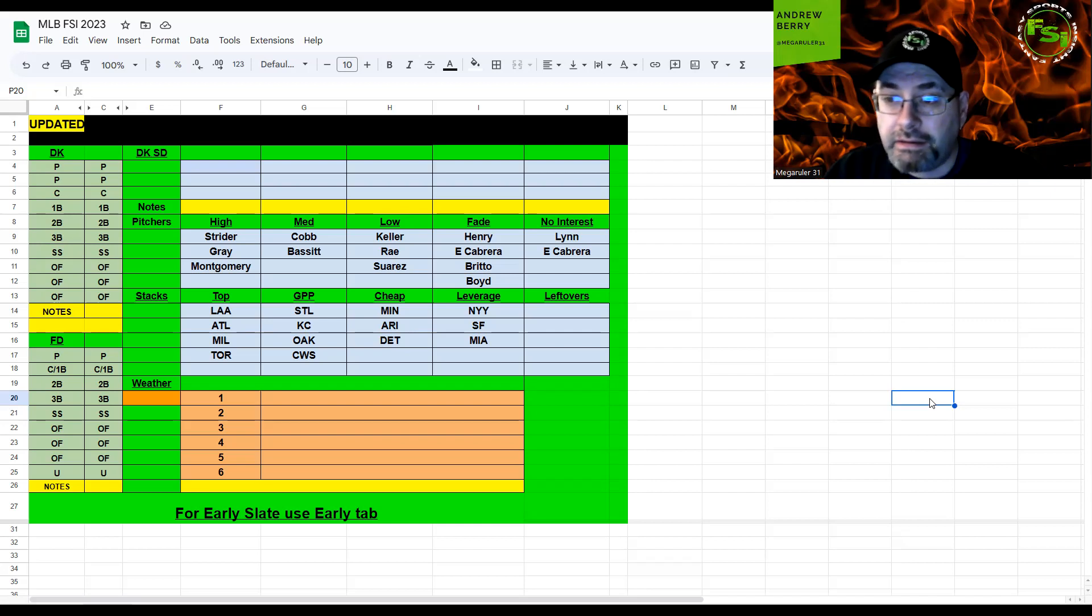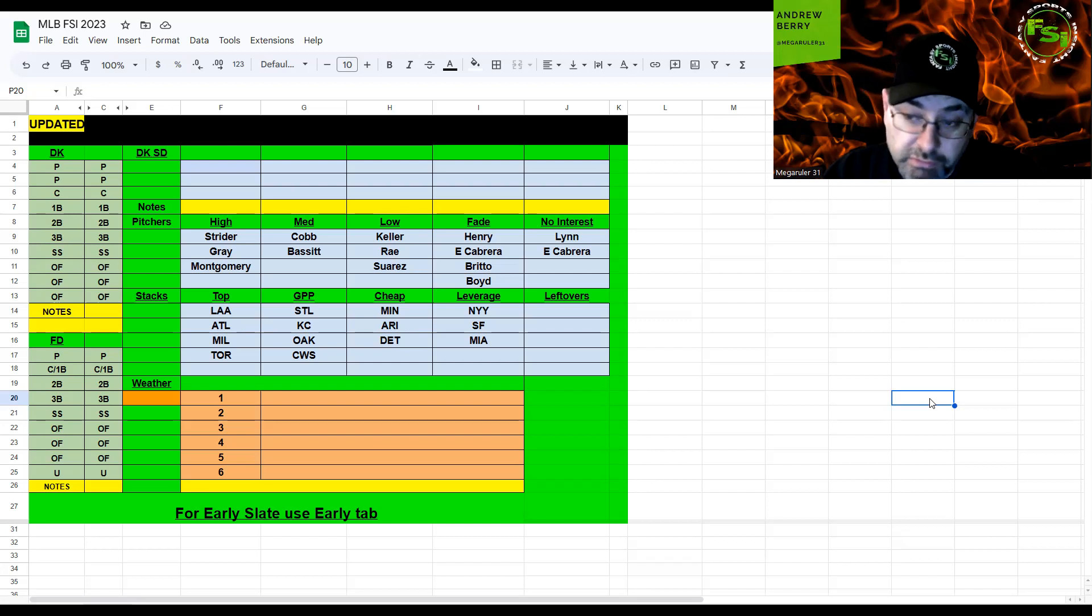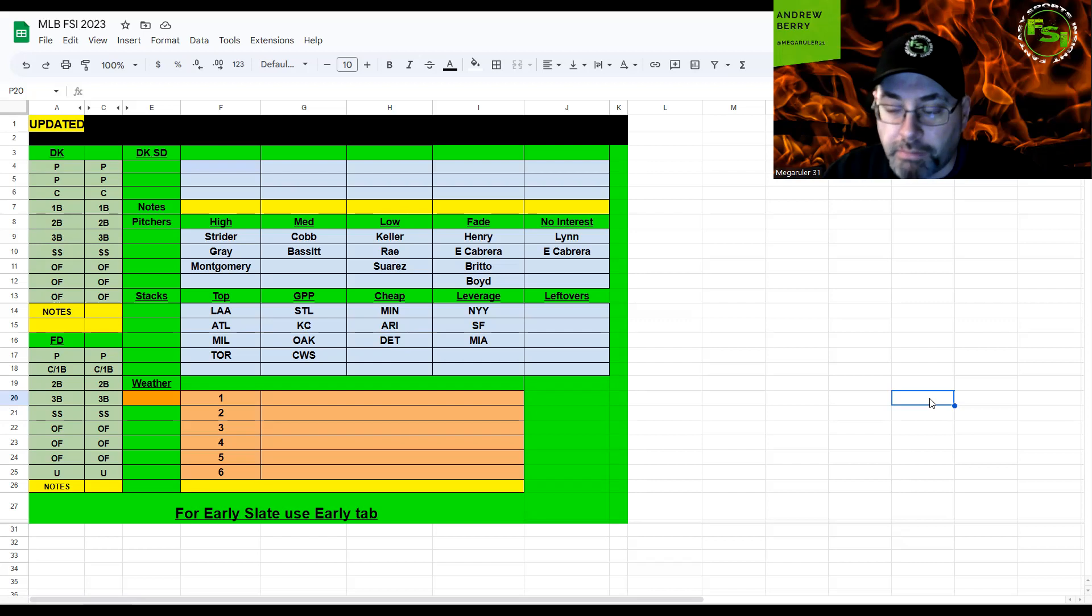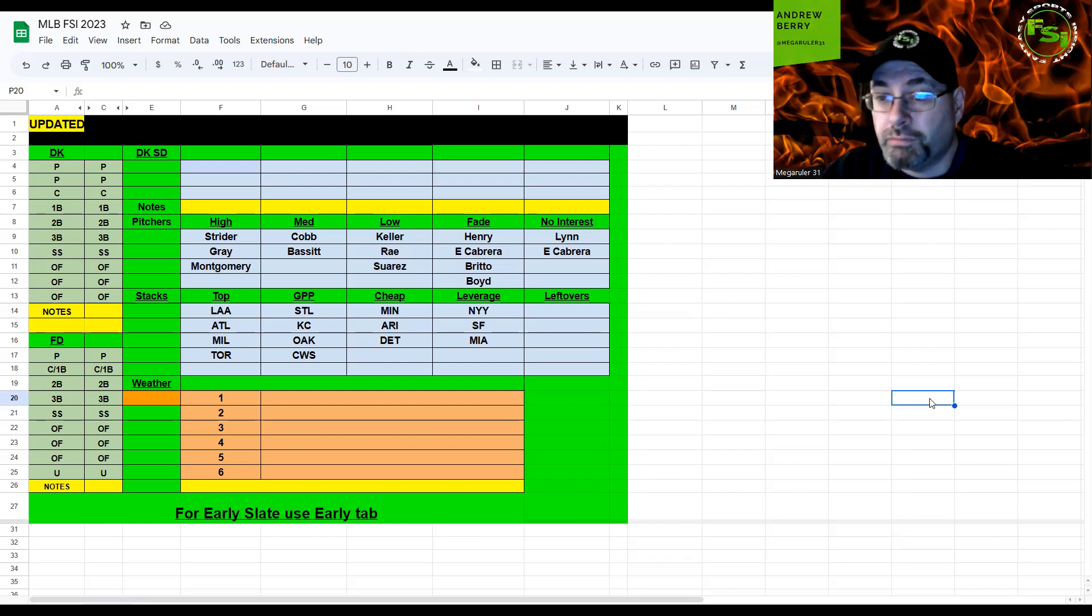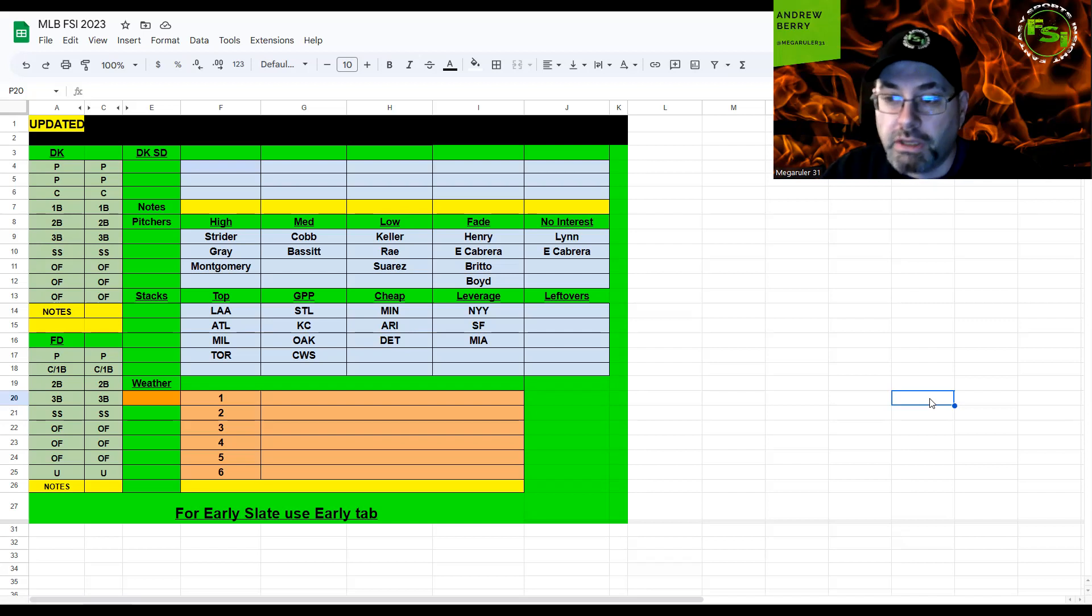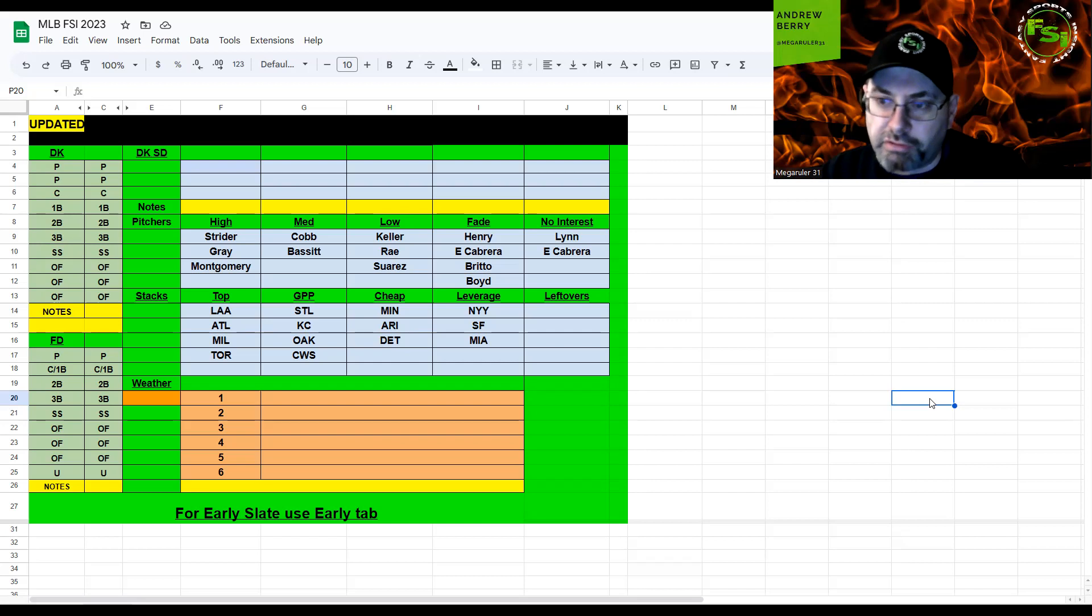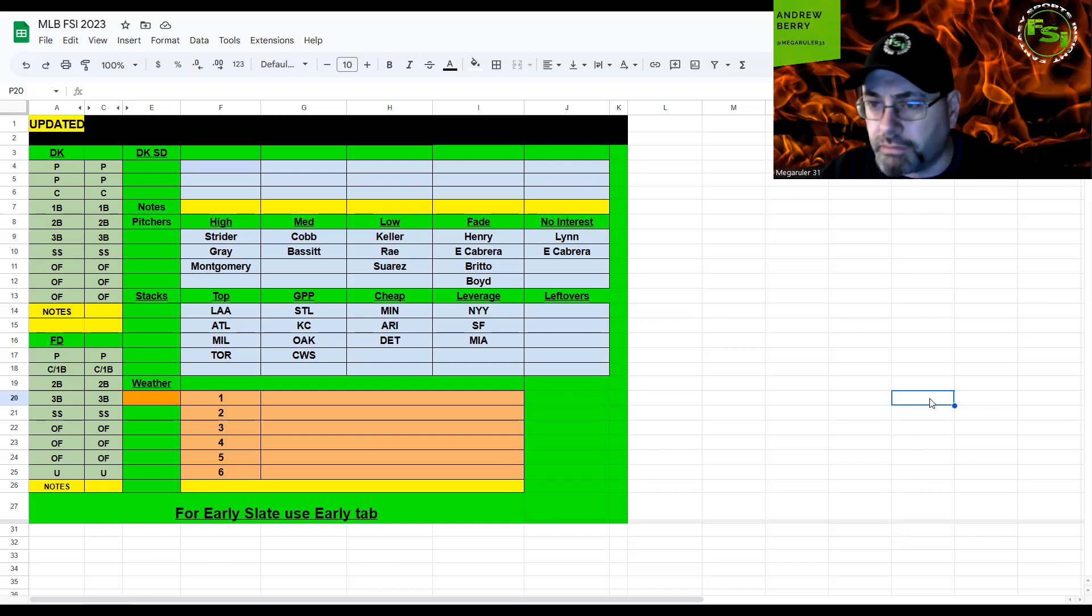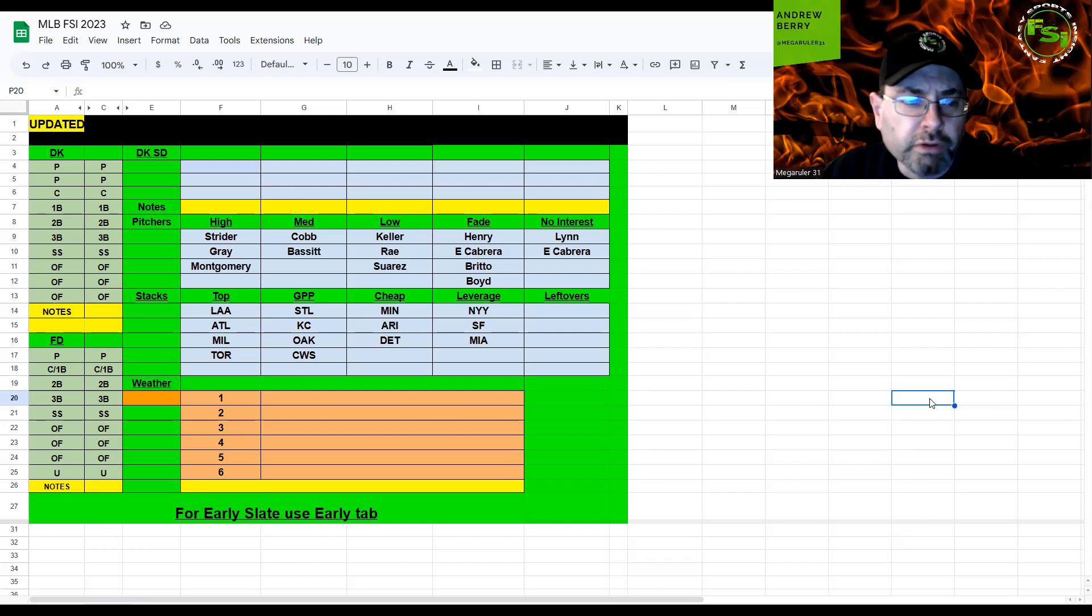It's the same issue we had Friday and Saturday where we've got really good expensive pitchers that you probably want to make a priority, but the best hitting stacks are so expensive. Luckily we've got some usually not-good teams in really good spots here to fill in.